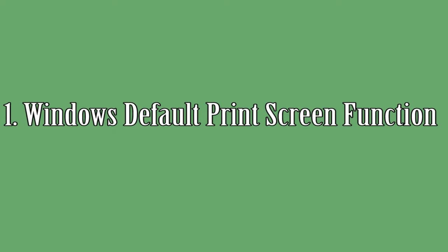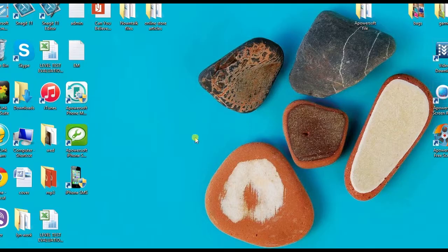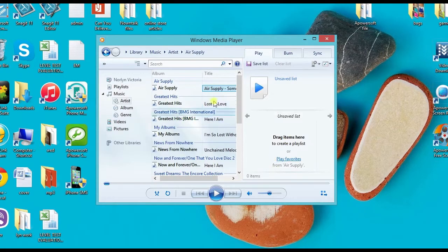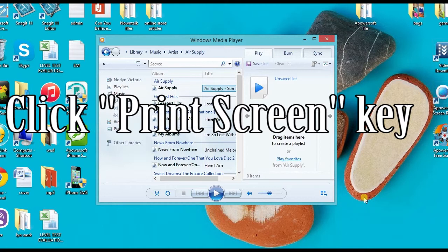For the first solution, I'm going to use the Windows default screenshot function. To start, open a program or page that you want to capture and click the print screen key.